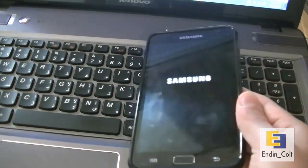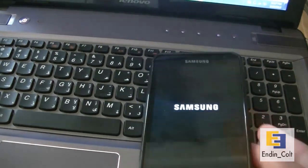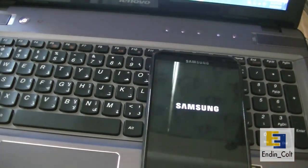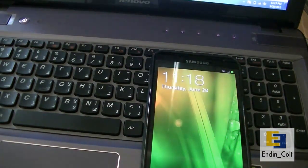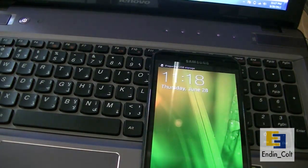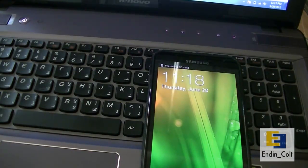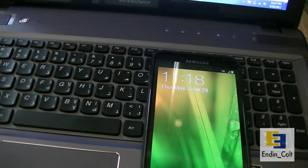This was a quick tutorial showing you how to reset your flash counter and get rid of the yellow triangle on your Galaxy Note and Galaxy S2 GT-i9100. Thanks for watching guys. This is ending code. Peace out.